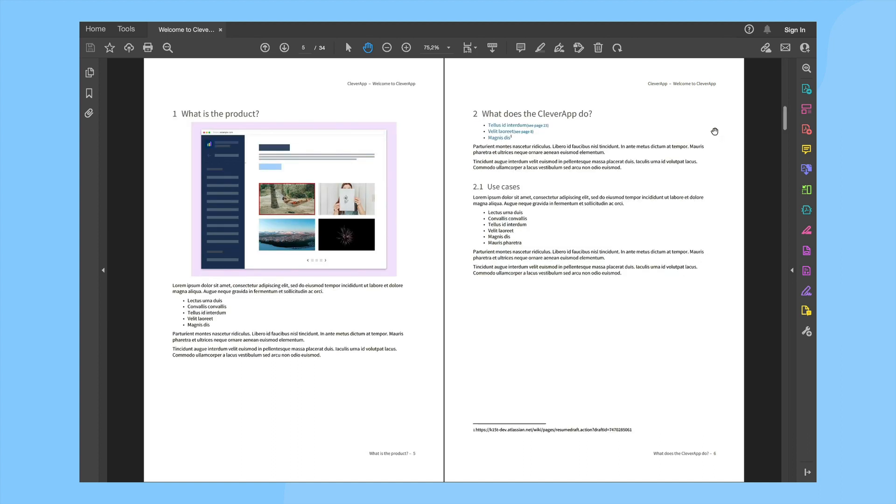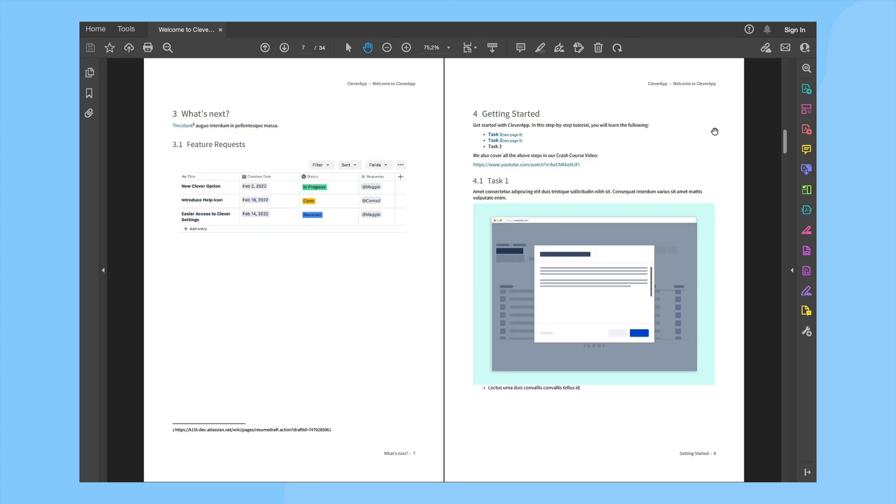As you can see all the headings are numbered accordingly and list styles, links and paragraph body text all remain preserved. The header and footer also contain document information such as chapter headings and page numbering.